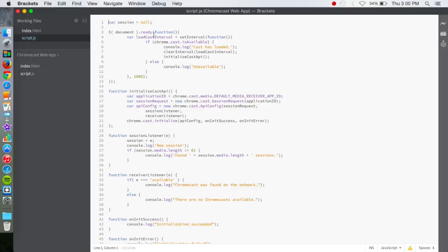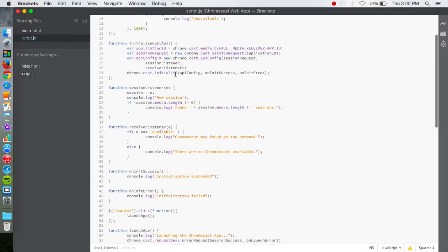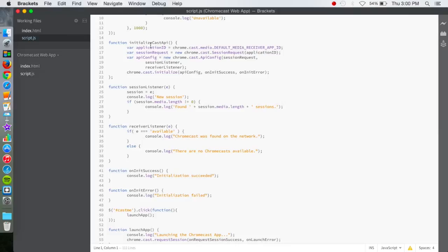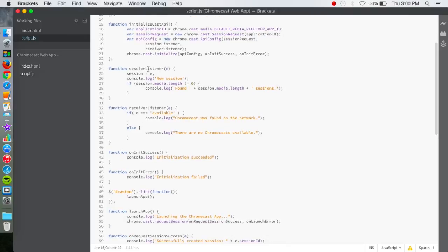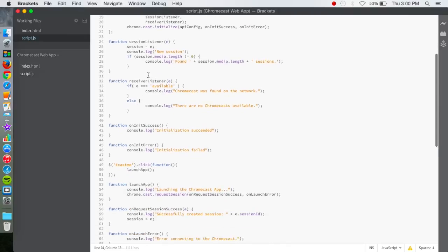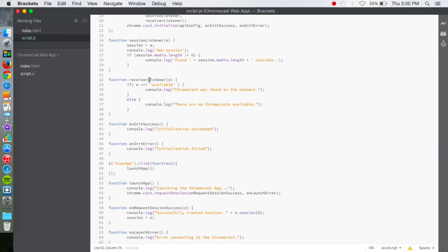But I'll quickly go over it. So right here, this is some ready functions. Right here, it initializes the cast. Right here, it starts a session with it. Right here, the Chromecast has a receiver loaded.